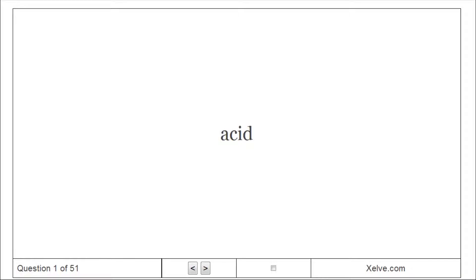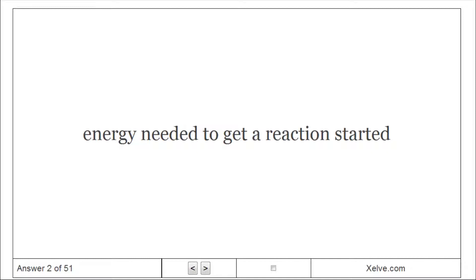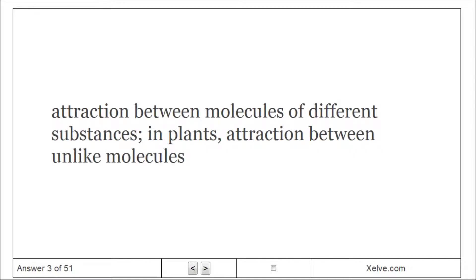Acid: Compound that forms hydrogen ions H in solution. Activation energy: Energy needed to get a reaction started. Adhesion: Attraction between molecules of different substances in plants; attraction between unlike molecules.